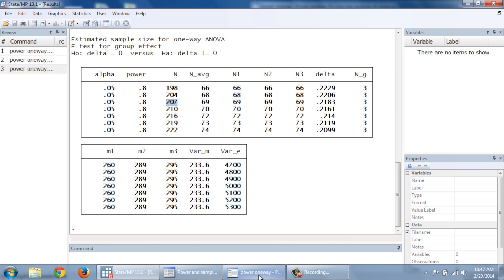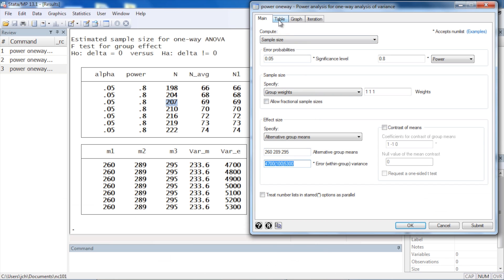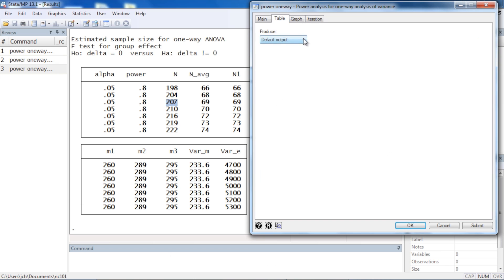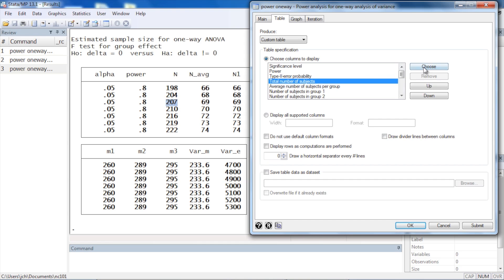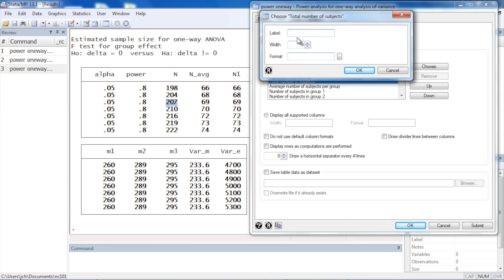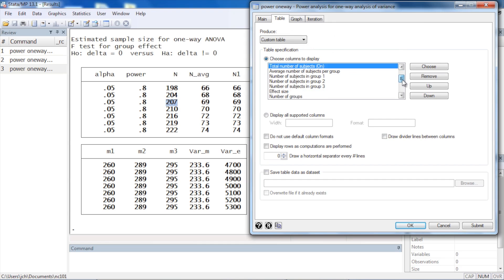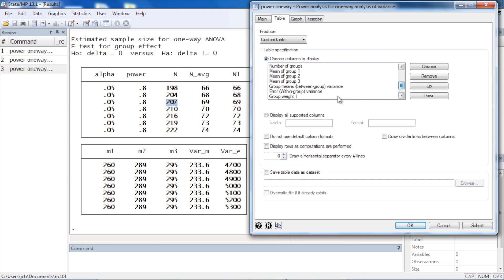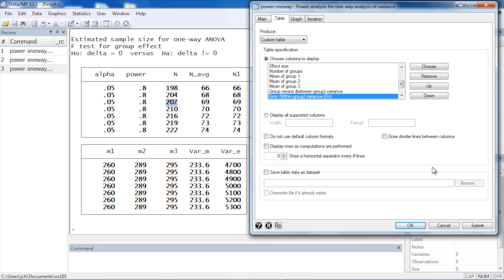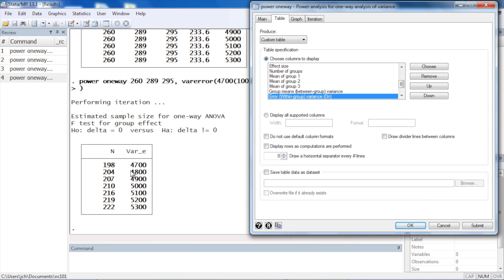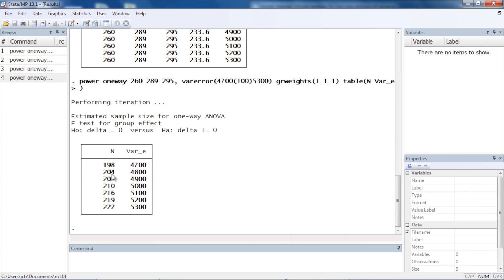To customize the table for easier reading, go back to the dialog box, click the Table tab, and choose to produce a custom table. Select which columns to display — for example, the total number of subjects. You can relabel or reformat them, but I'll just click OK. Then add the within-group variance column, click OK again, and click Submit. Now we can clearly see sample size requirements increasing as error variance increases.